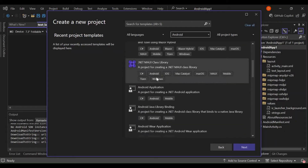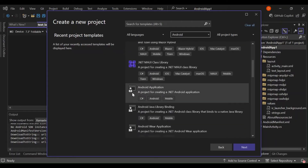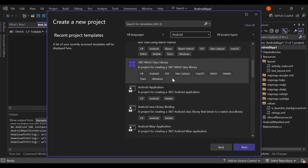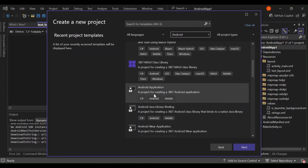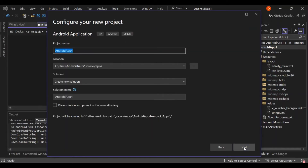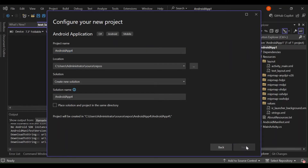Let's scroll down. As you can see, we've got Android application — it's the project for creating a .NET Android application. Let's click on this and go Next. Here you can configure your project details, but we're not looking into that right now.